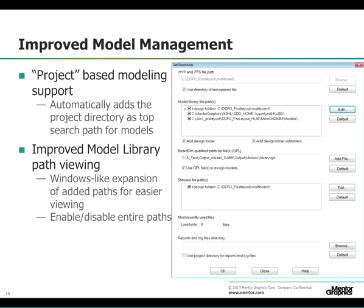Adding model library paths has also been made easier. The Add Design Folder and Add Design Folder Subfolder options let you add all subdirectory paths automatically to the list. You can click the plus sign beside the main path to display the added subdirectory list, and also add or remove any path from the list by clicking on the check box.